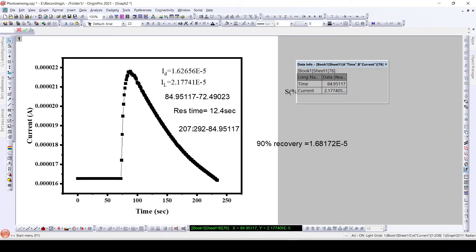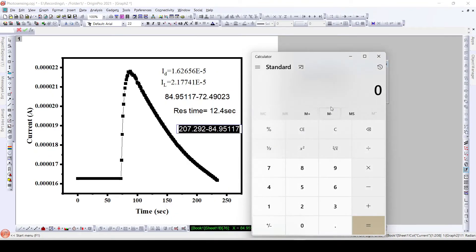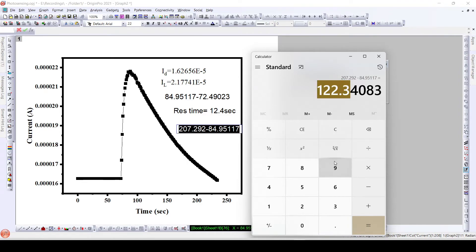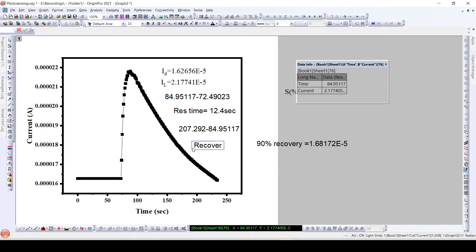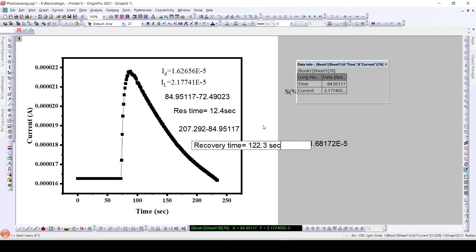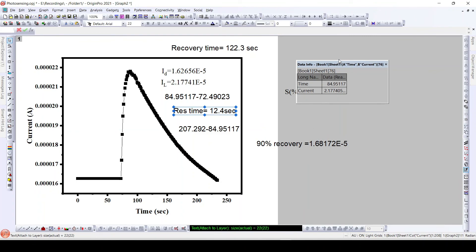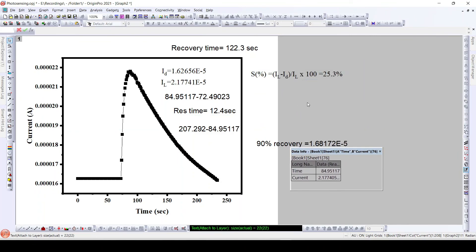By subtracting this value, the recovery time is equal to 122.3 seconds. So this is the recovery time, response time, as well as the photosensitivity of the photosensor device using this particular plot.